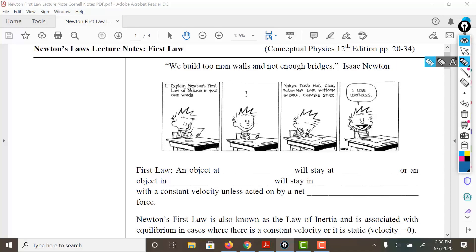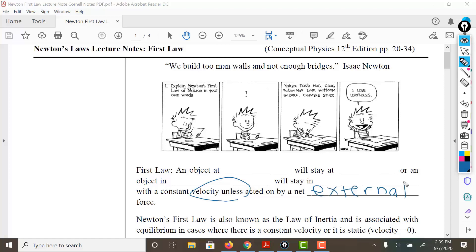Newton's first law states that an object at rest will stay at rest, or an object in motion will stay in motion with a constant velocity—that's pretty important—unless it's acted upon by a net external force. The idea behind this is that something else has to come along to change it.